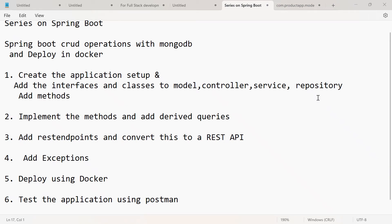This time I am doing a video series on Spring Boot. This is a Spring Boot project that includes CRUD operations using MongoDB, REST API concepts, deploying the Spring Boot microservice in Docker, and testing the application in Postman. We will take one domain model, perform CRUD operations with MongoDB, convert this application into a REST API, deploy the application in Docker, and test the application using Postman.